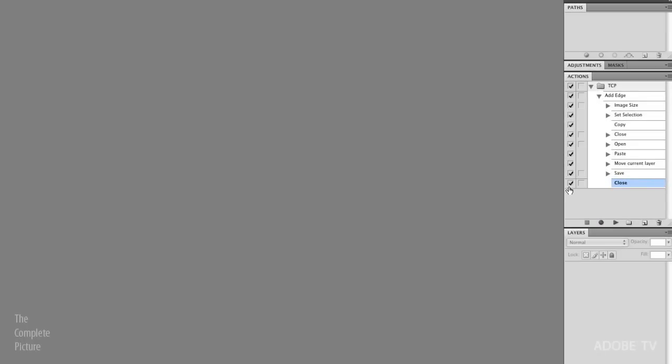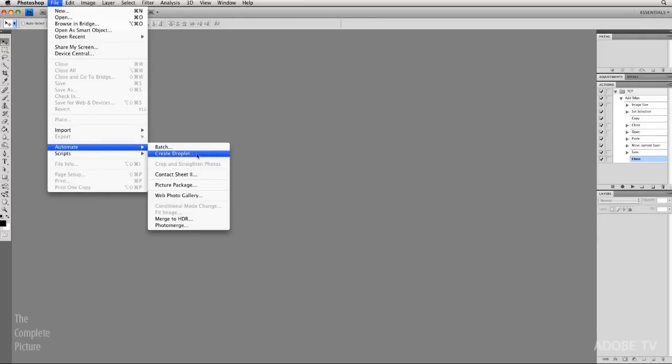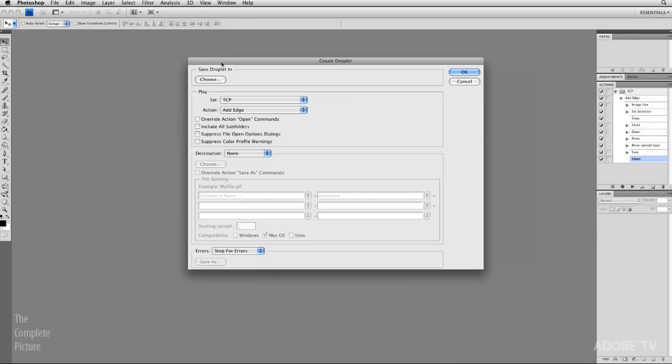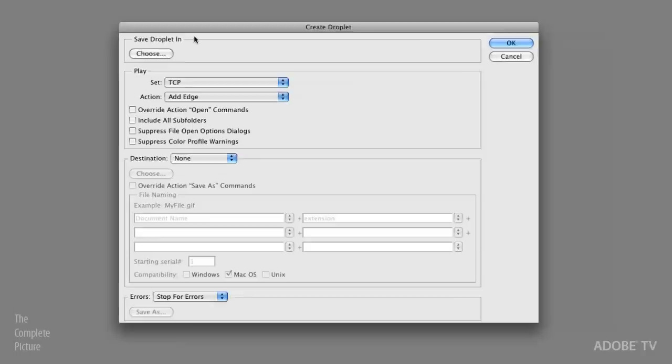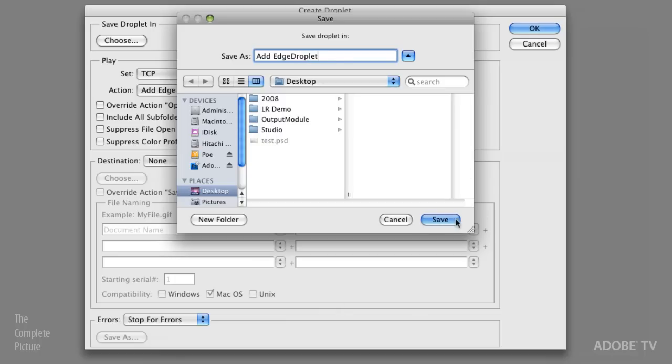Now, how do we get this action so that Lightroom understands it and can see it? Well, what we need to do is we need to turn the action into a droplet. Basically, the droplet is what contains all of the batch commands. And it's fairly simple. All we need to do is go to File, Automate, and then create the droplet. The droplet is its own file. It's an executable file. And you can save it wherever you want. In a minute, we'll put it in the right location so that Lightroom can see it. But for now, let's just save it on our desktop. And we will save it as our add edge droplet so that we know what it is. We'll click save.